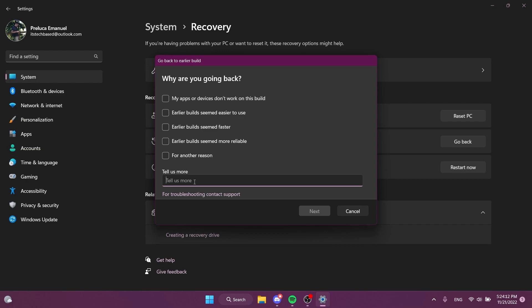One menu that I would like to see Microsoft redesign in Windows 11 would be the copying or moving menu that appears whenever you're copying or moving something in your operating system. That would be really cool if we had a dark mode for that, it would be absolutely nice. But this is how you can enable this new menu for going back to an earlier build in Windows 11.